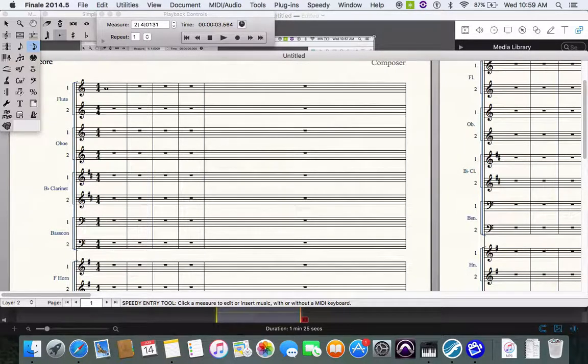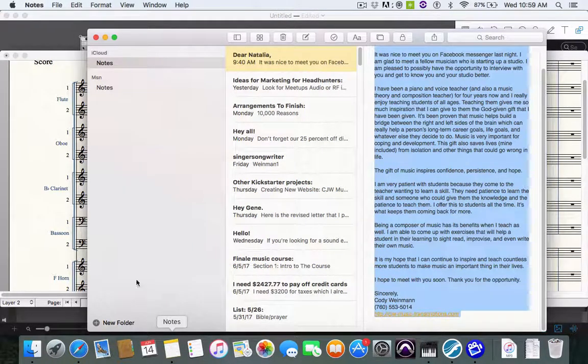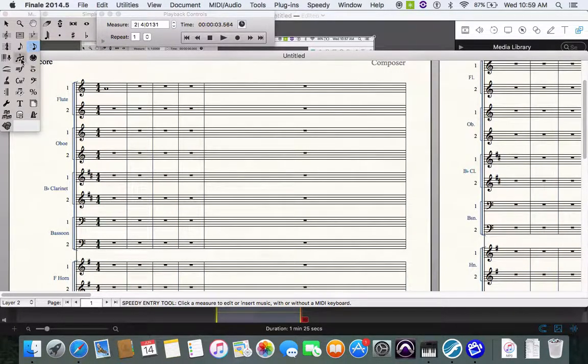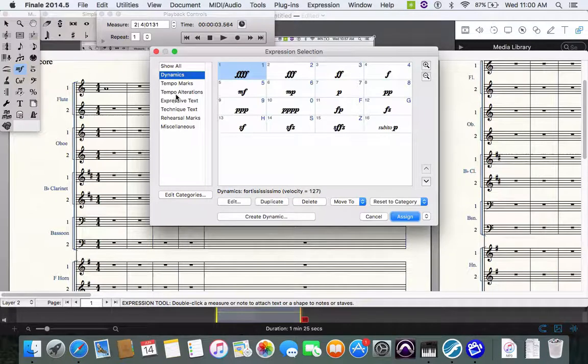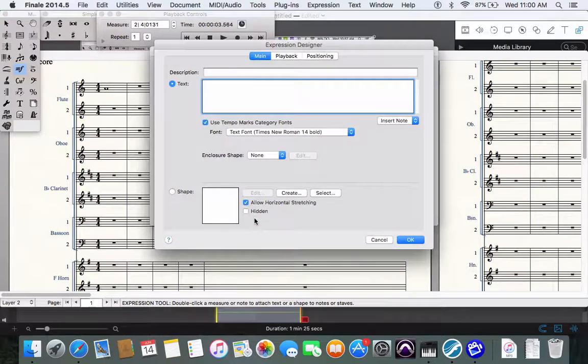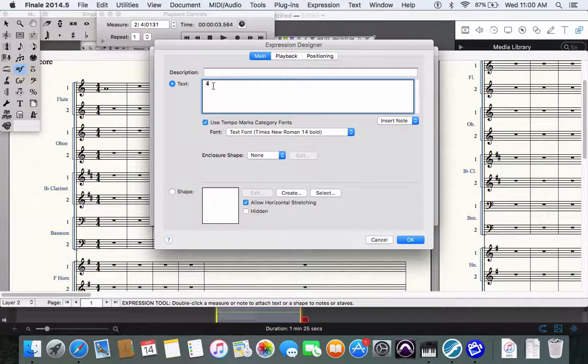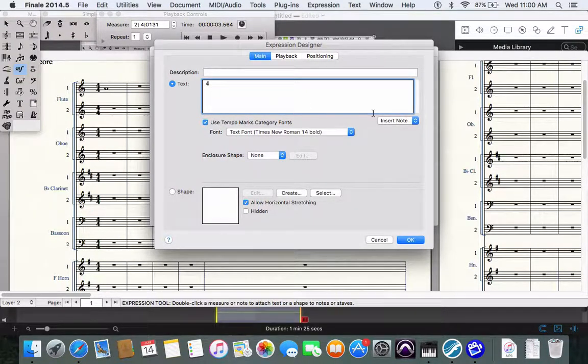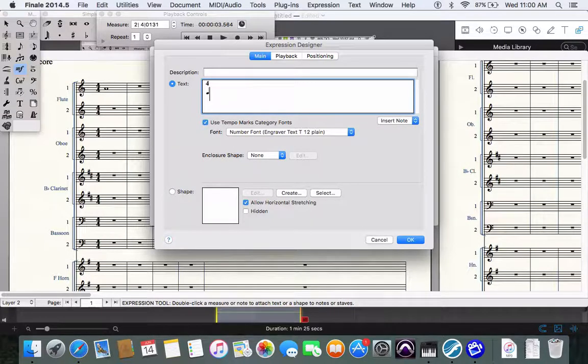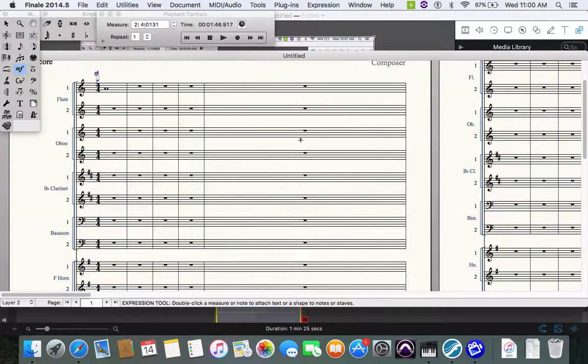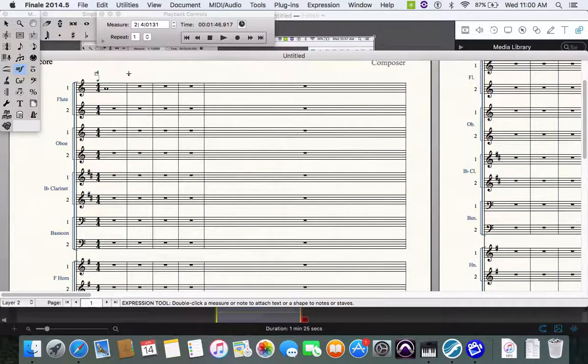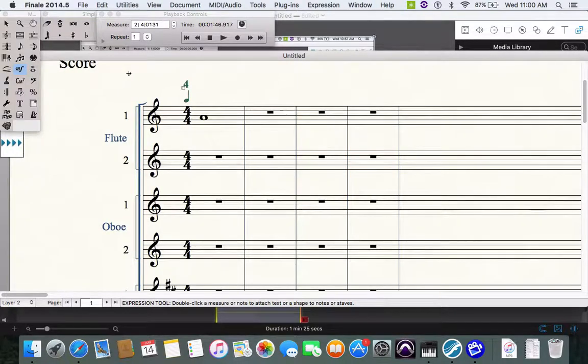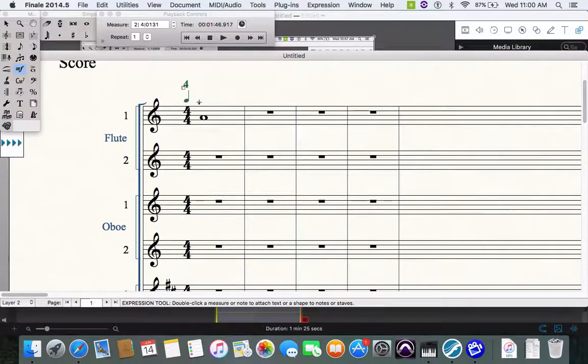There's also a thing where you can actually go and do tempo marks. You can actually make a tempo mark like this which is basically four with a quarter note underneath it. So if I command plus this you can see that this four four equals the same as four with a quarter note underneath it.